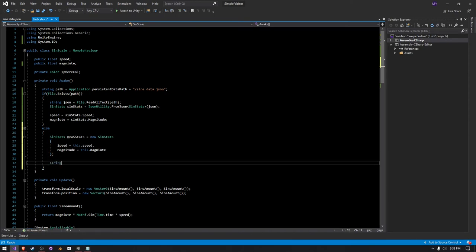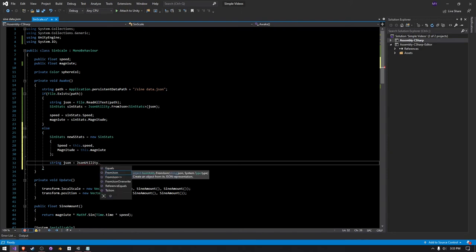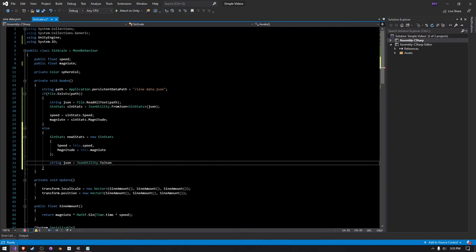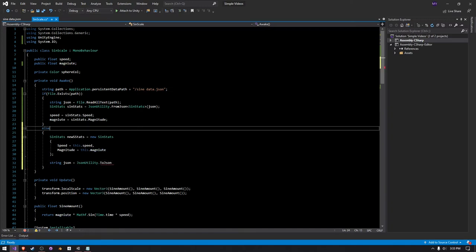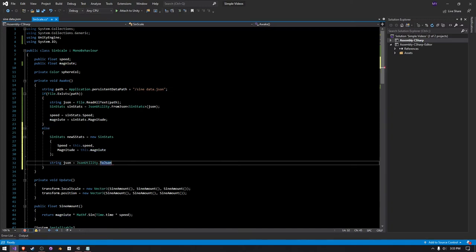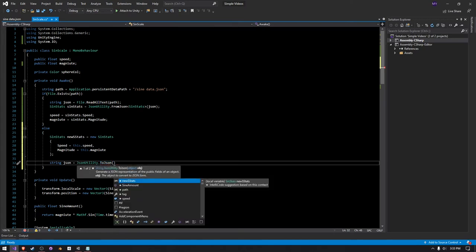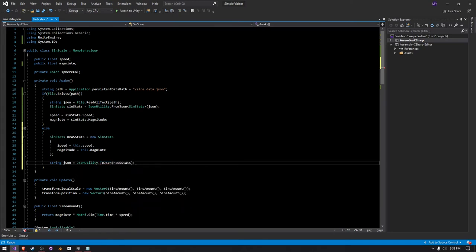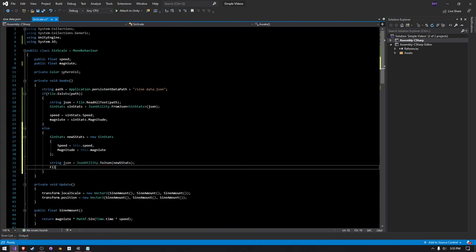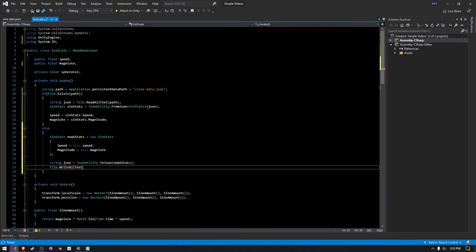And then we have to create a new string and just call it JSON, and then we can say JSON utility, if I can type correctly, utility.ToJSON. So we're pretty much just reversing it here. Instead of using FromJSON, we're using ToJSON, and then we can just pass in our new stat.